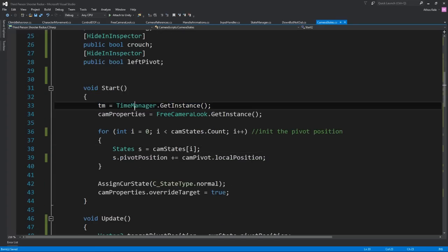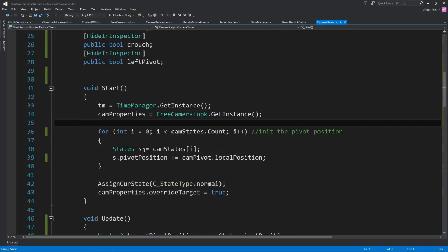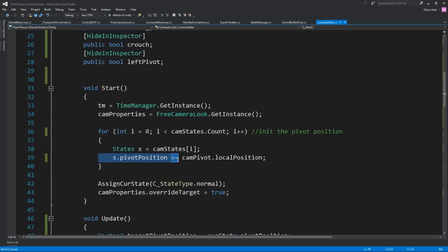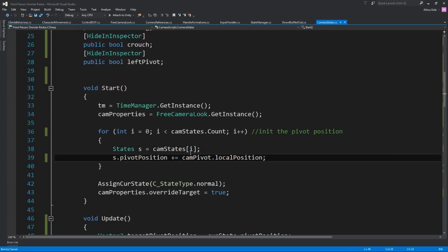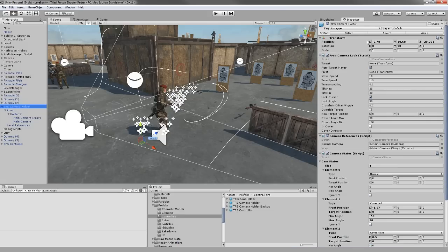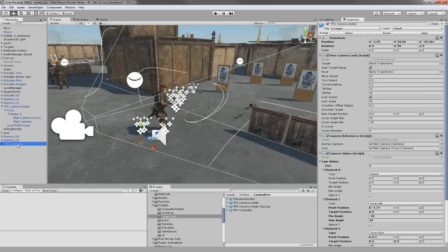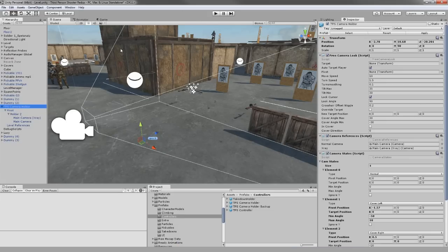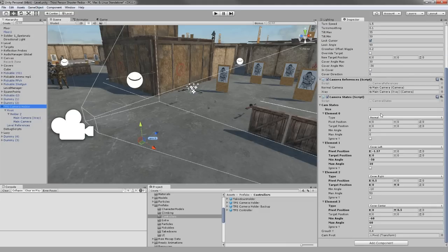On Start, we get references to the time manager and the camera properties. For each camera state we have inside our list, we are going to take the pivot and add the local position of the camera pivot. So what this means — let me delete my prefab since I don't need it — basically let's hit play and you will see.